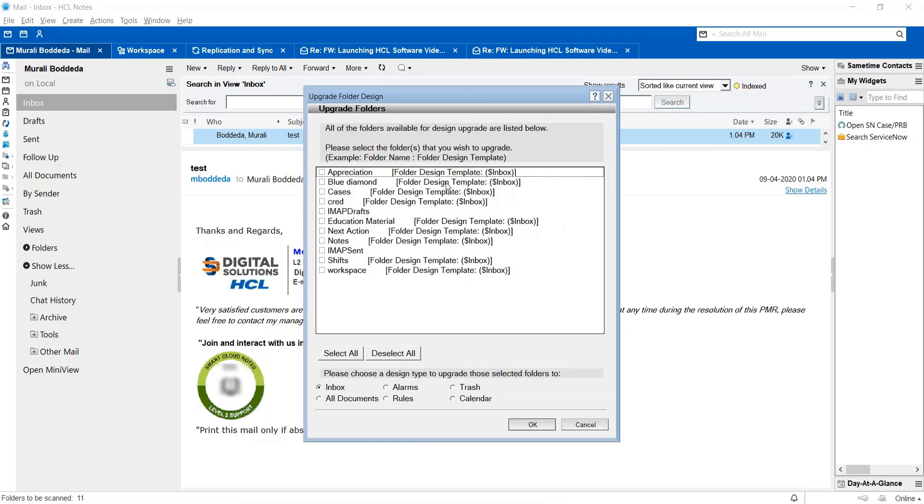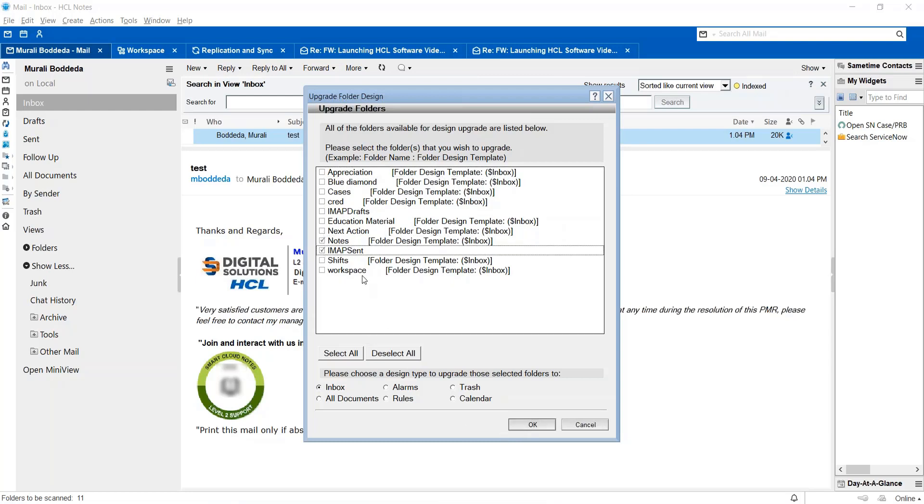You can select the respective folder which is having an issue and then you can just click, and you can select those folders or you can click select all and then click OK. As soon as you click OK, the folder upgrade design will get started.